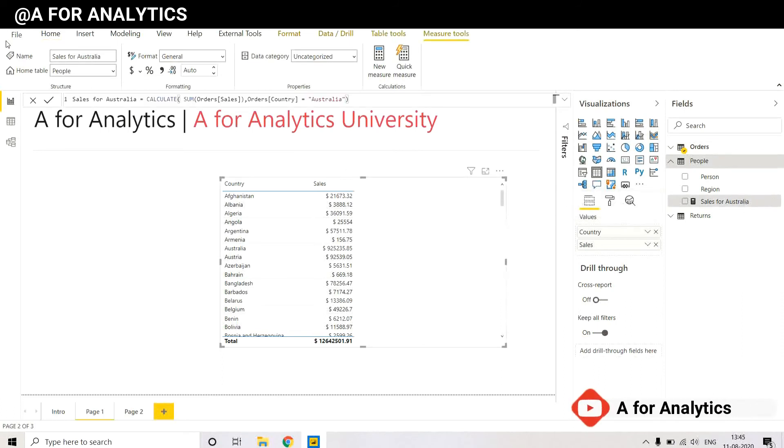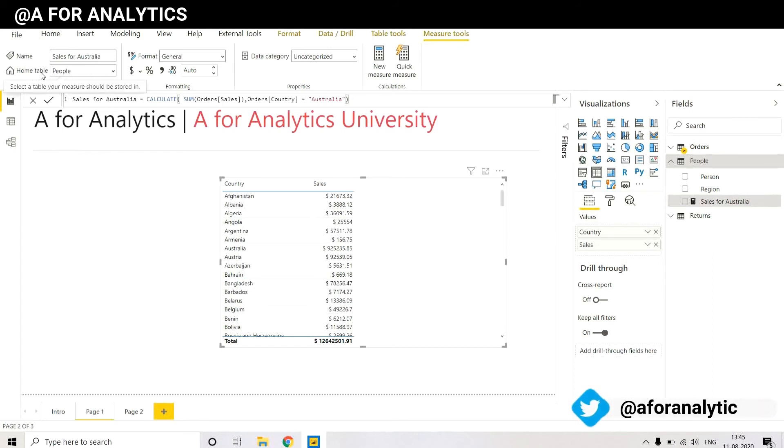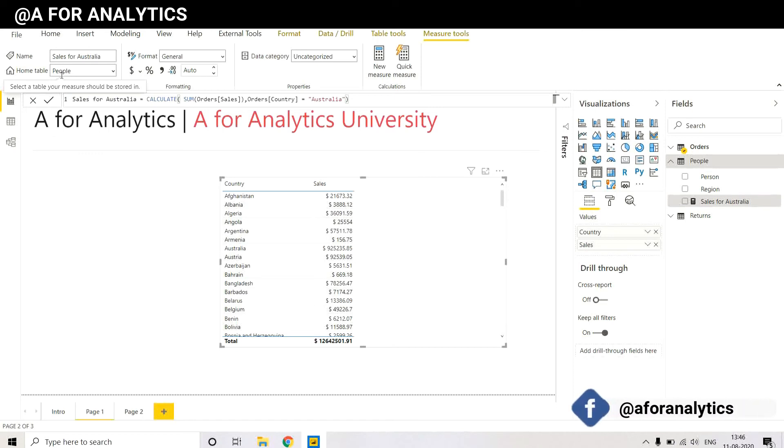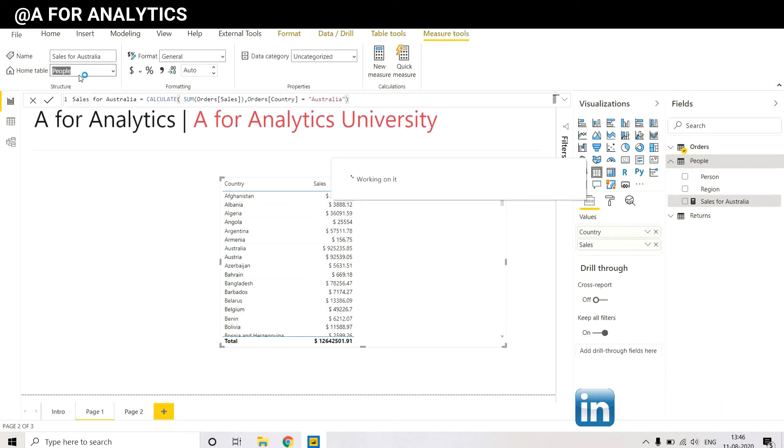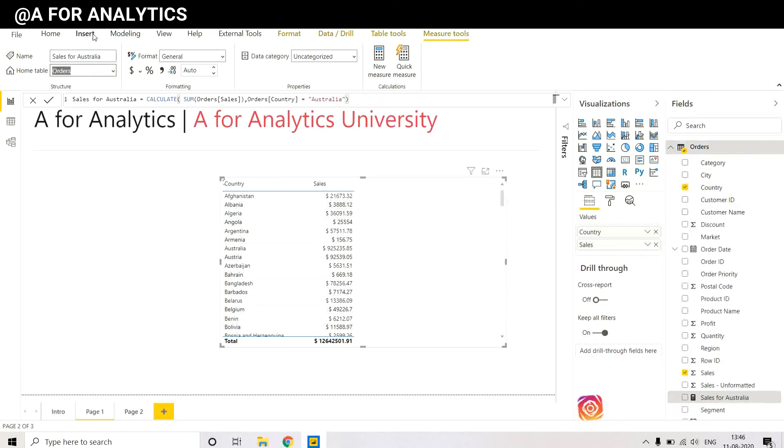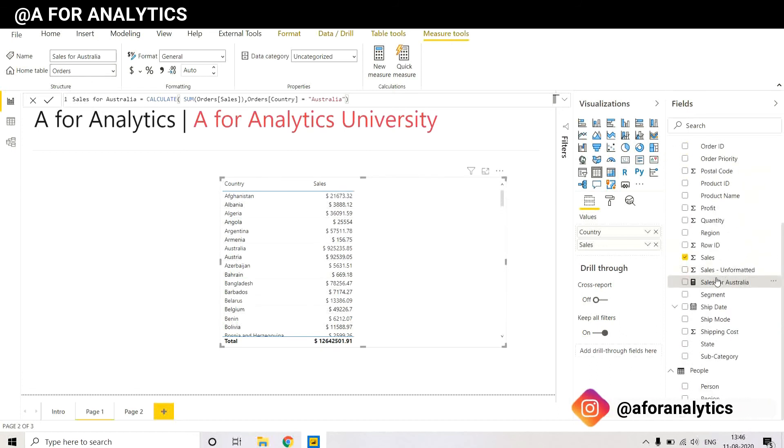We can do it. Just click the measure, and here in this area you can see the measure name and the home table. So what we're going to do when you have it showing—select the table your measure should be stored in. We want this measure to be stored in the Orders table, so we're going to click Orders.